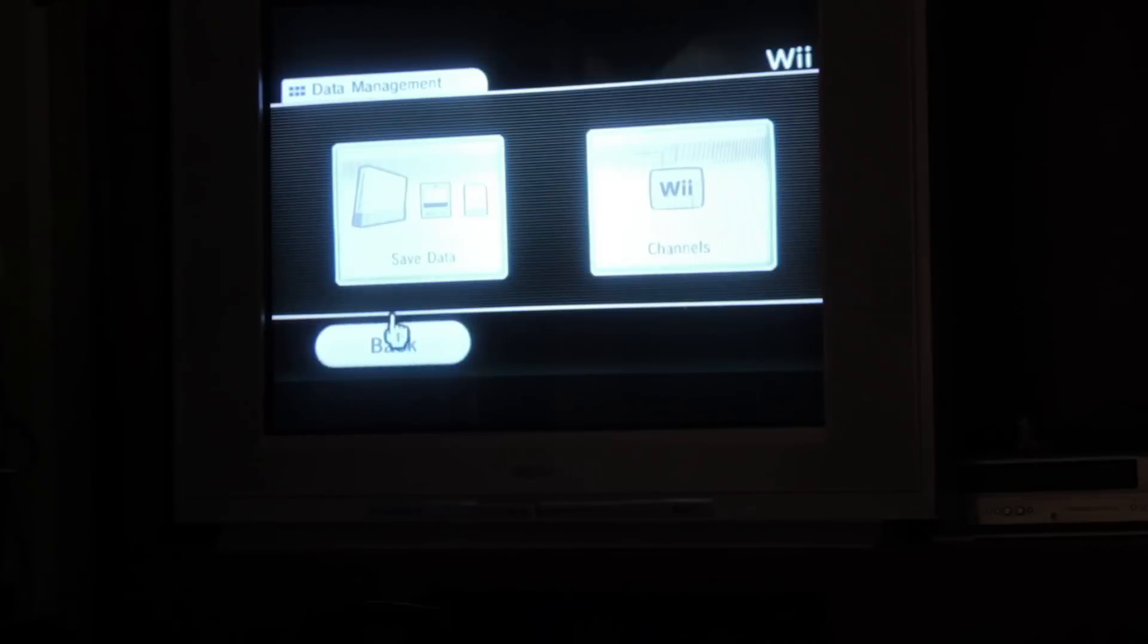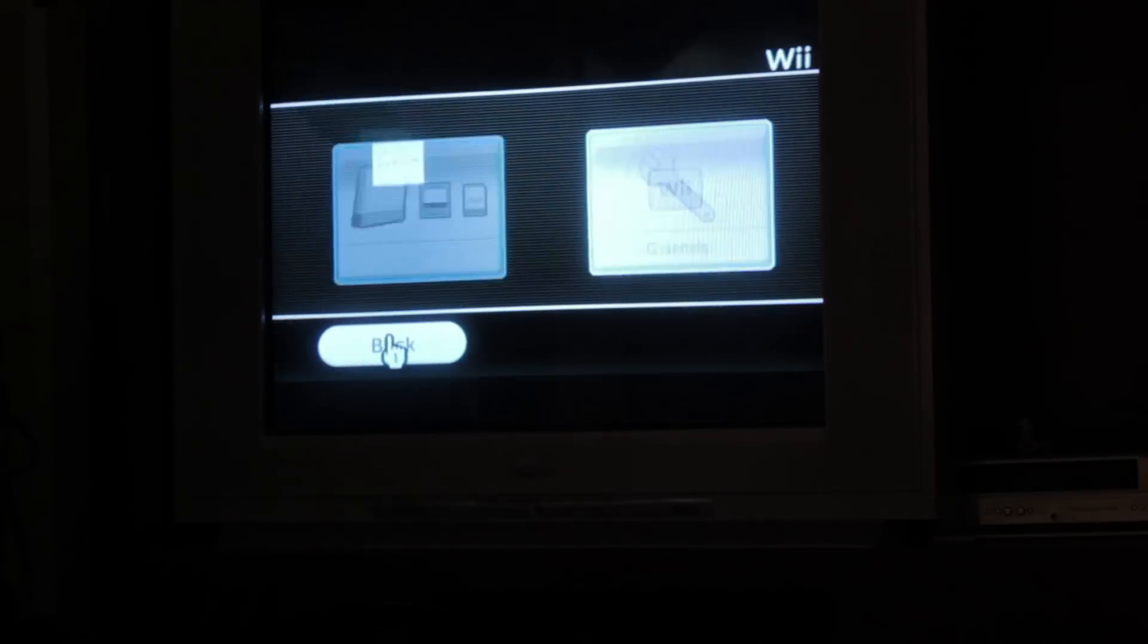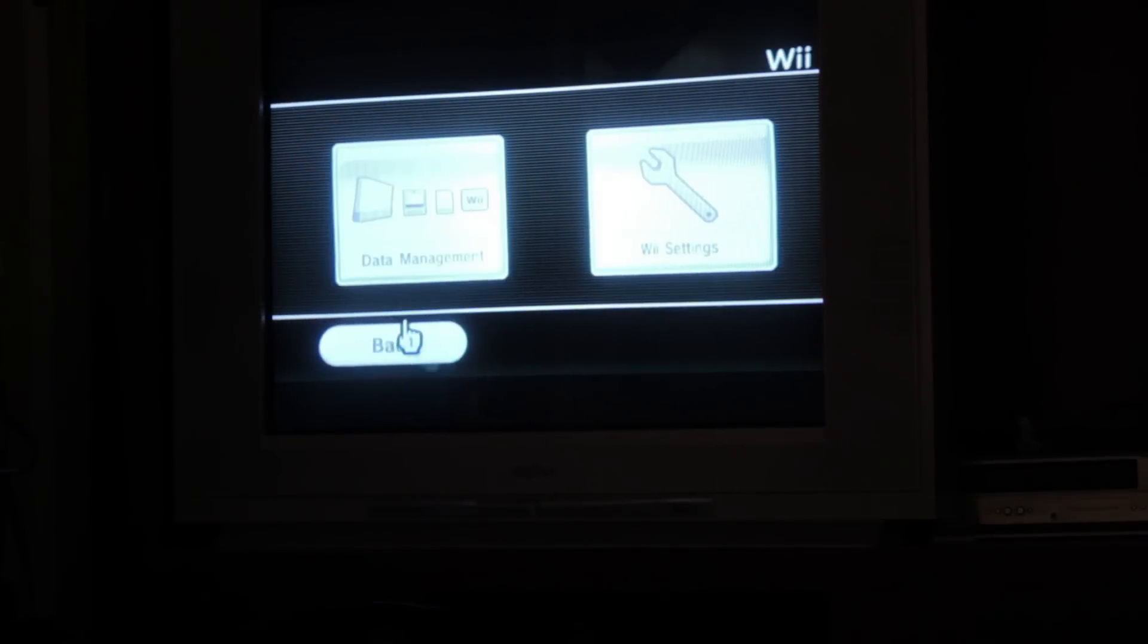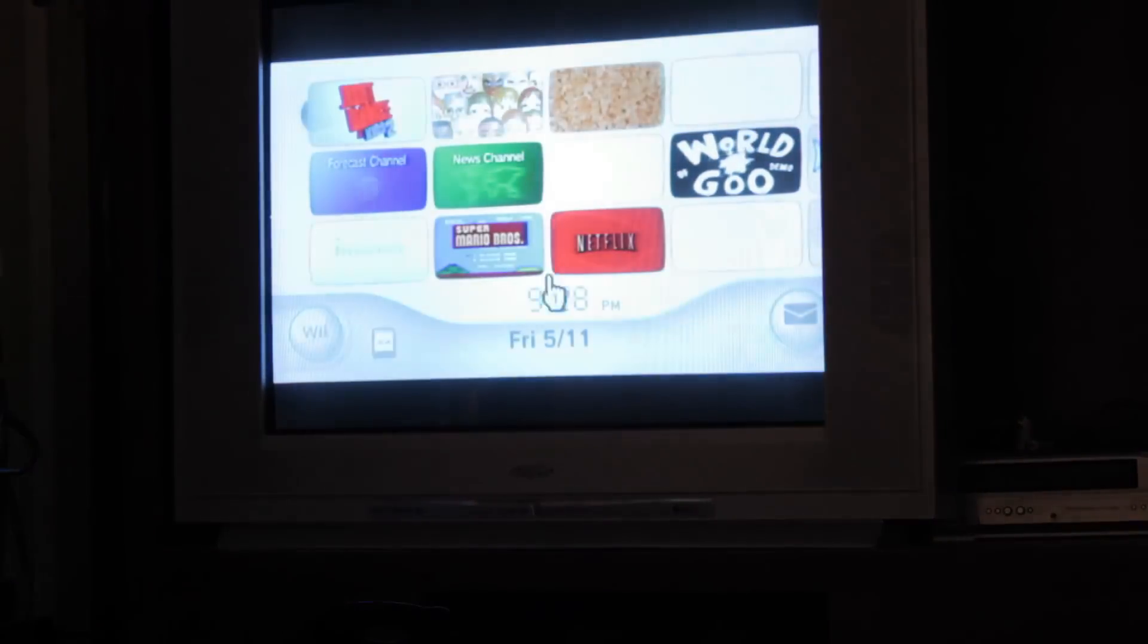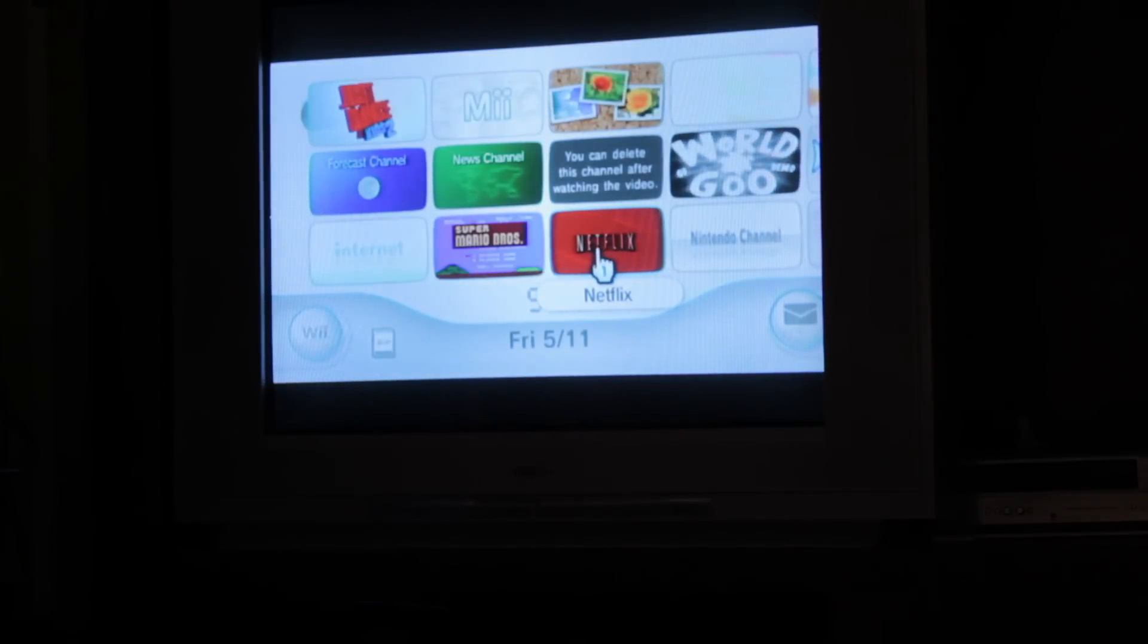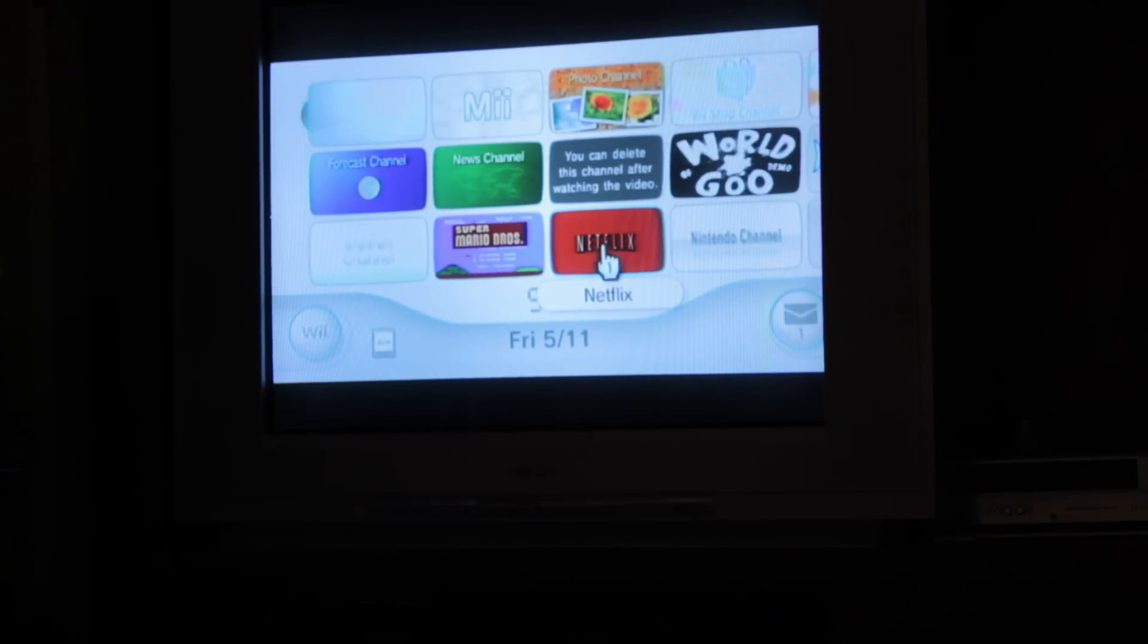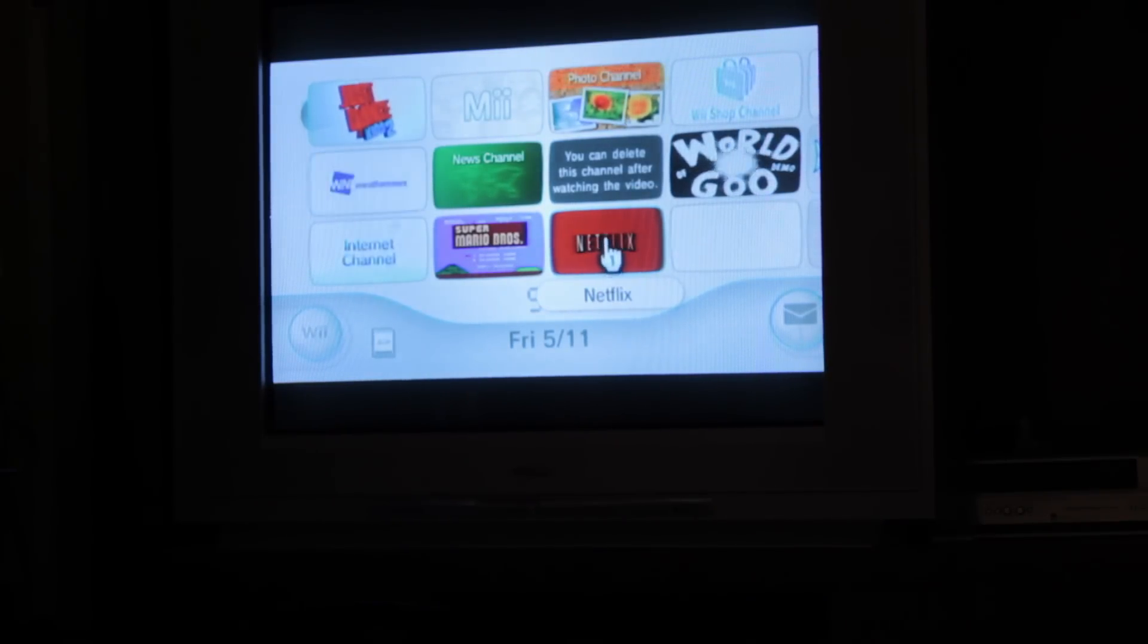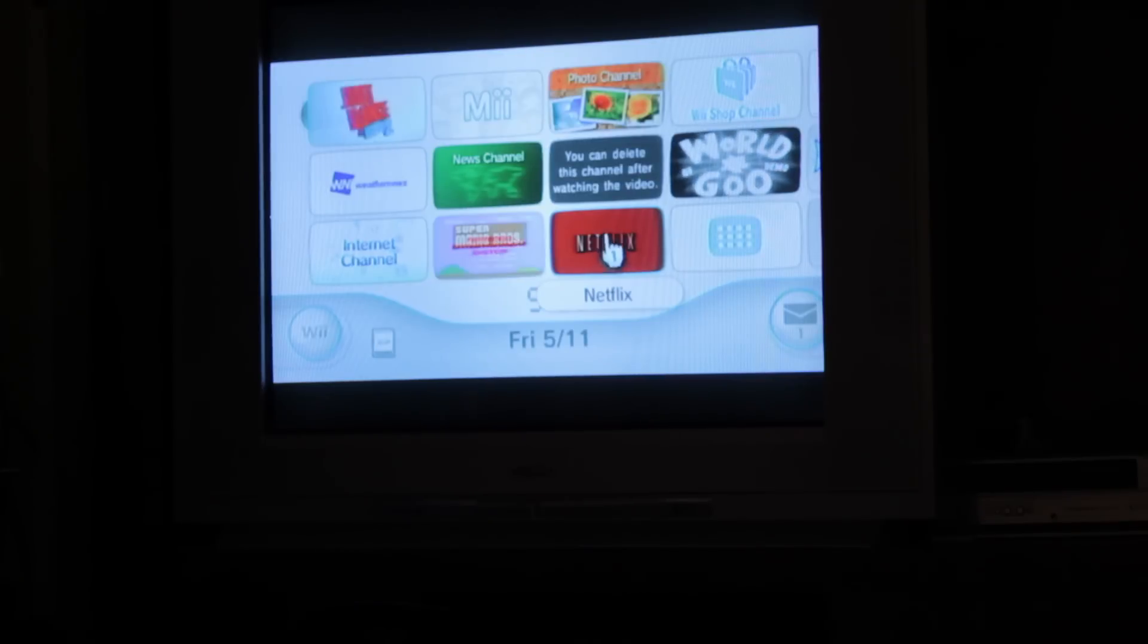Back. Back. Back. And that takes us back. And you'll notice that the channel is still here. That's because all we did was delete the data.